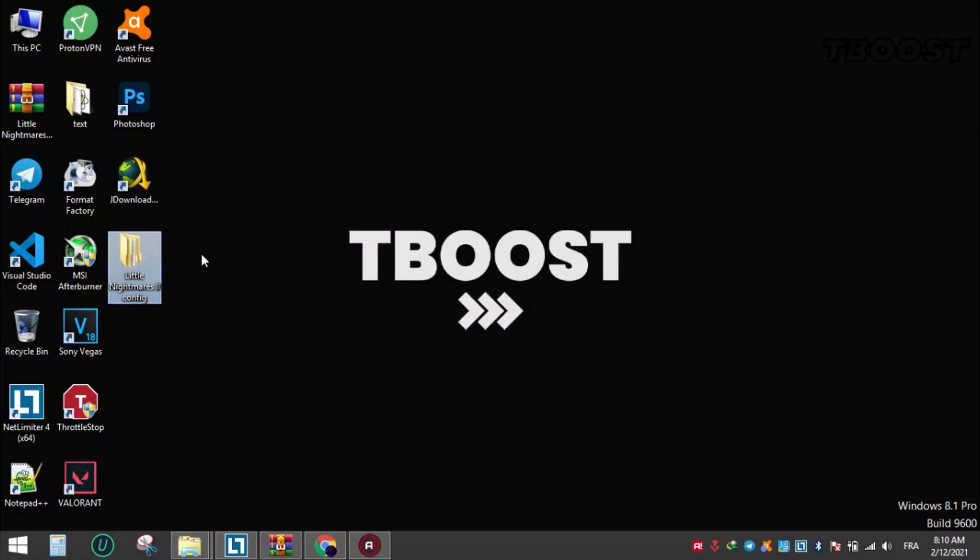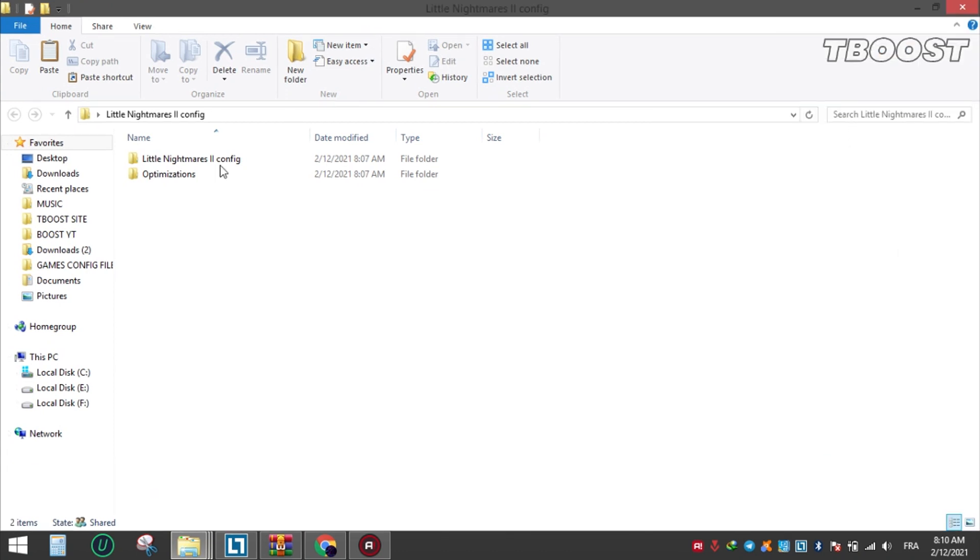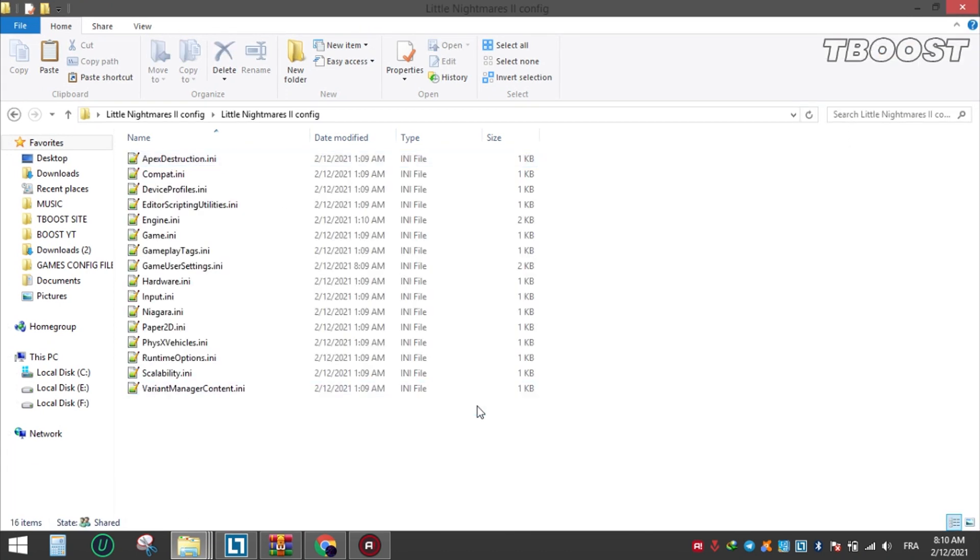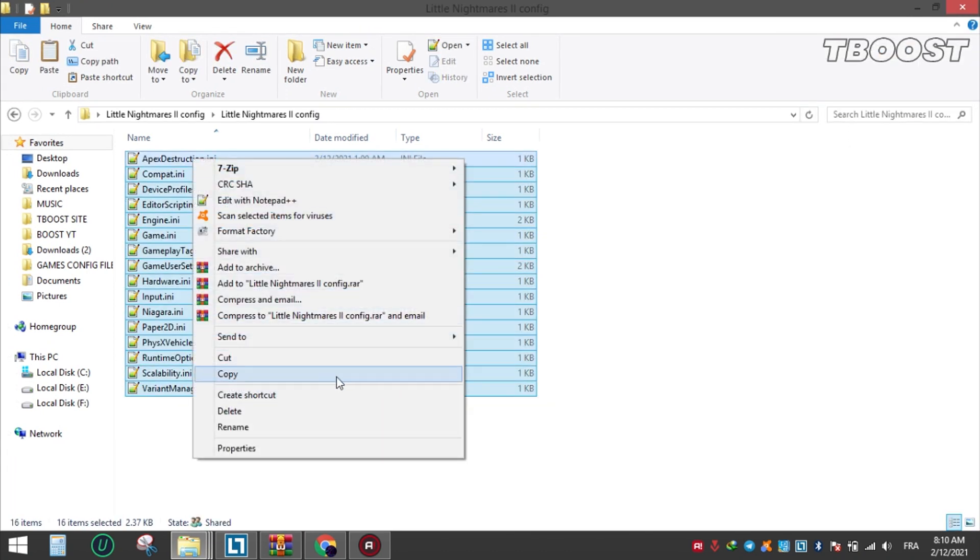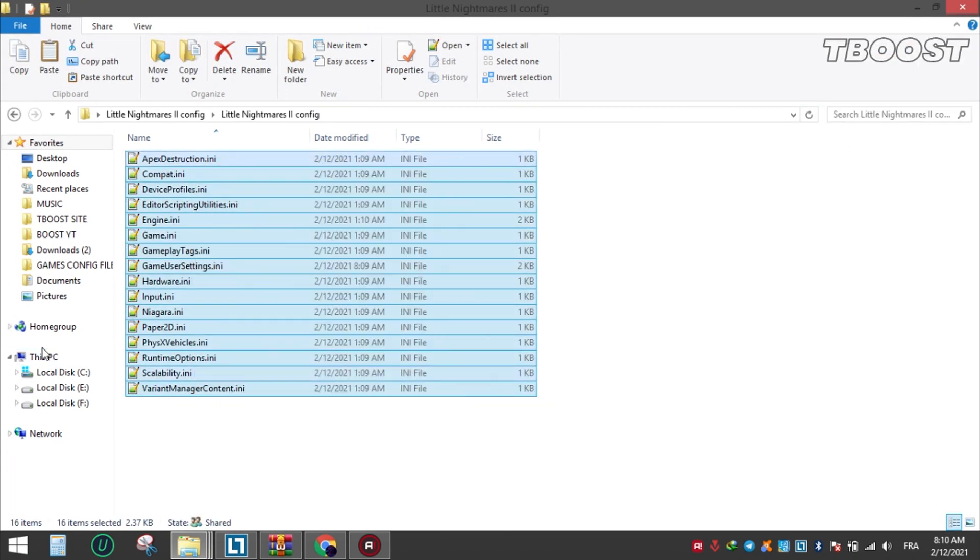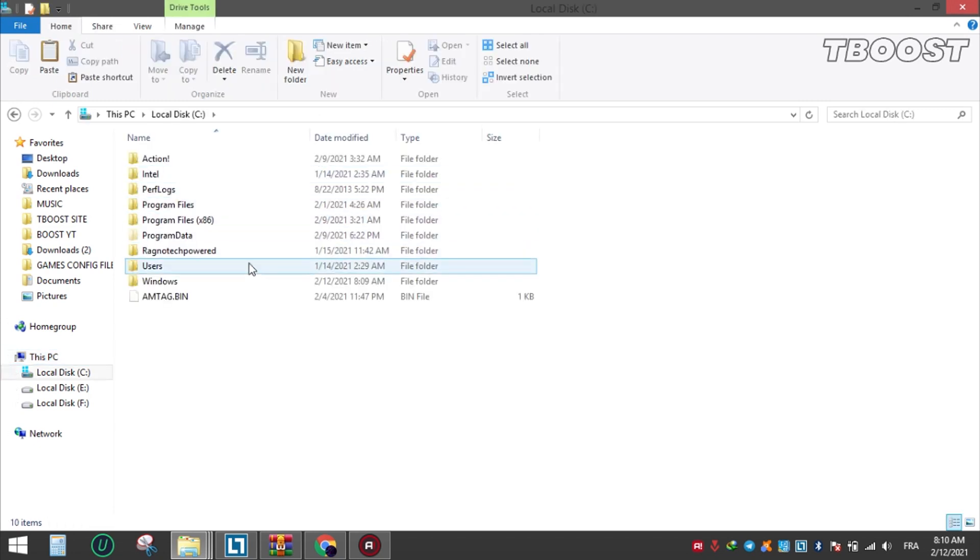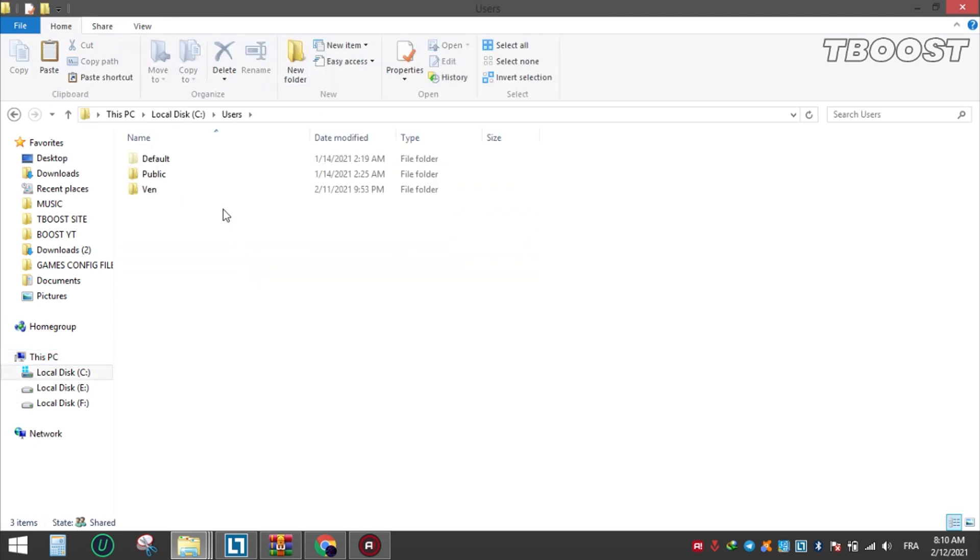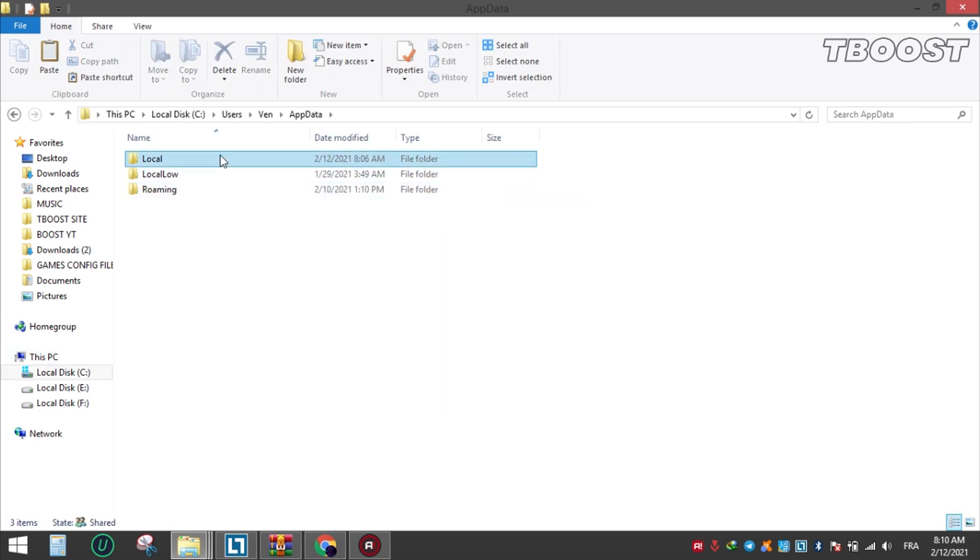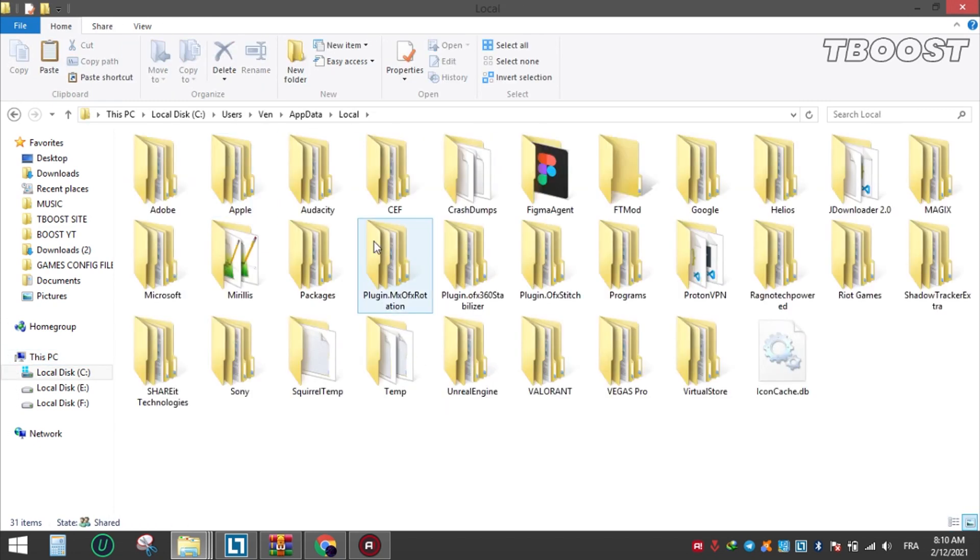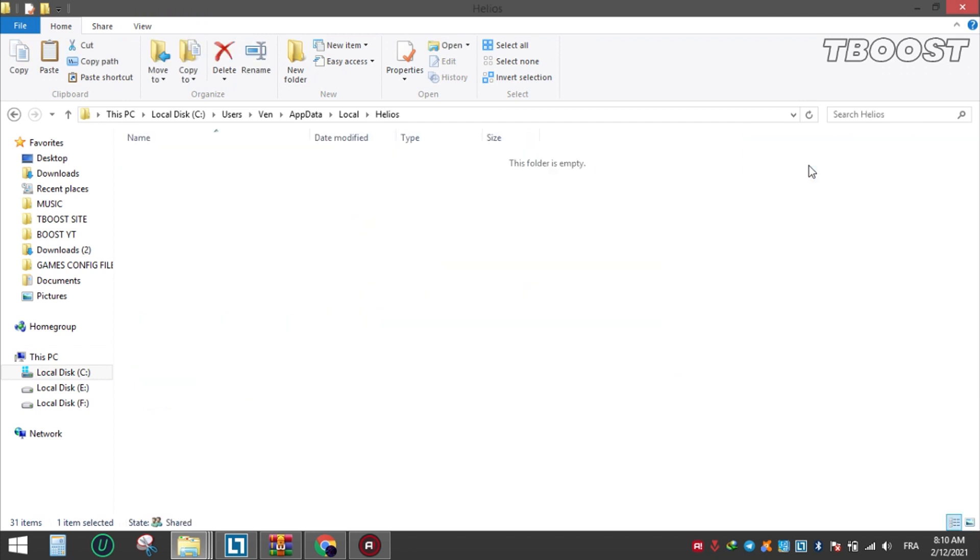Extract the file using WinRAR or 7-Zip, open it, copy the files, and go to the game directory. Paste and replace the file.